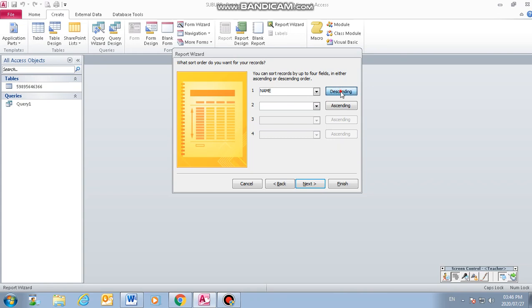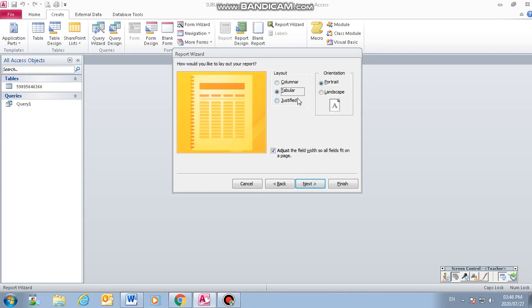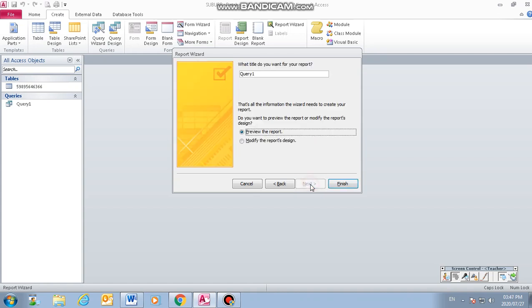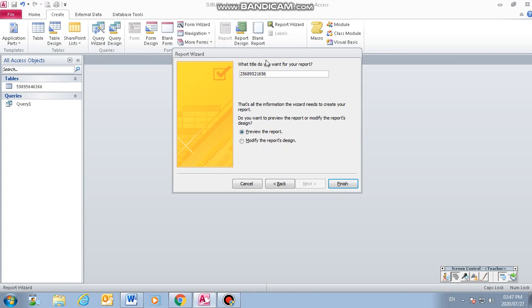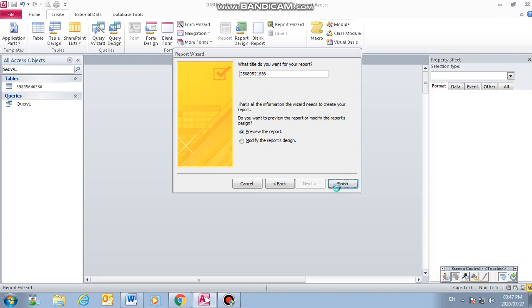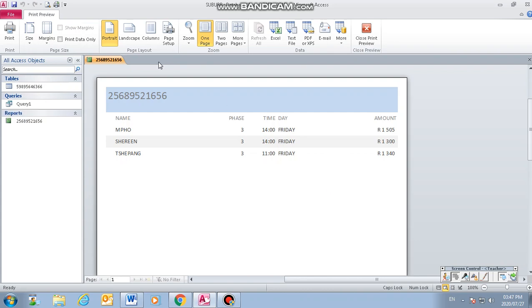Then next, and it's in a form of tabular. Next. What title do you want for your report? Let's say you have to put in your ID number. If you have put your ID number already as your query, it will appear here again. Then you say finish. It will give you the preview of your report.